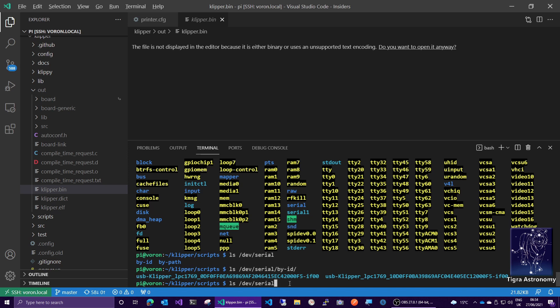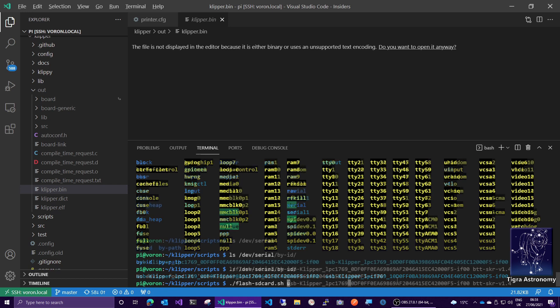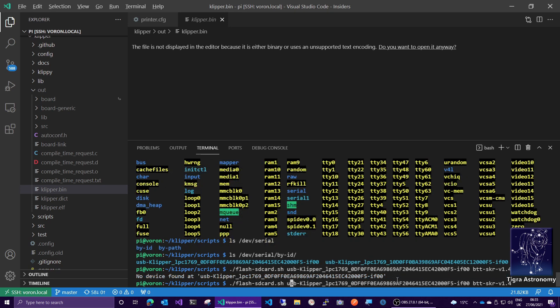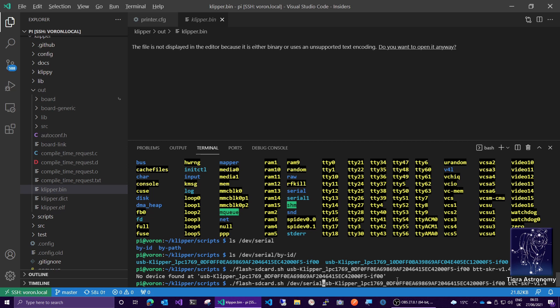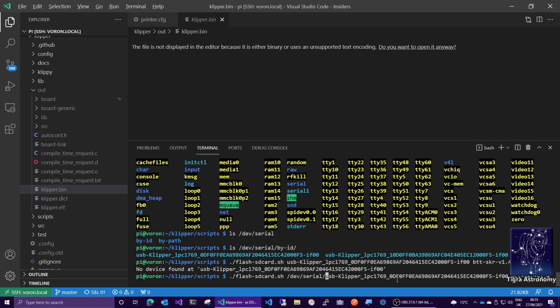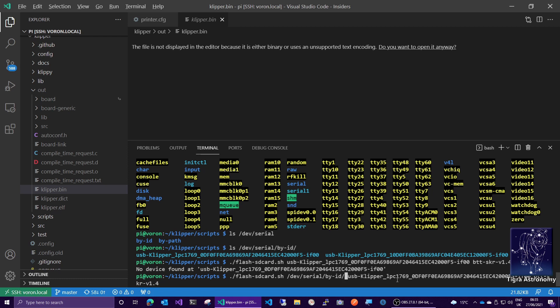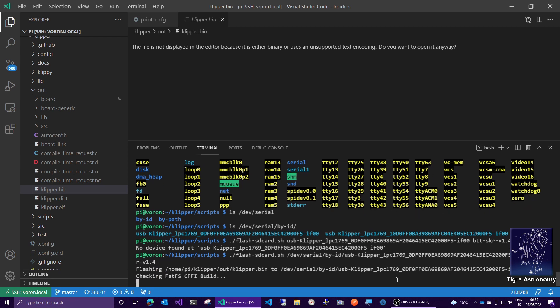So what you do is you copy that, and then you run the flash script, and you put in, you actually have to put /dev/serial in there, /by-id/ that guy there, and then enter.